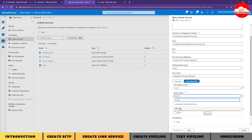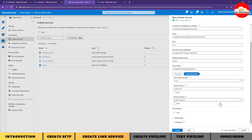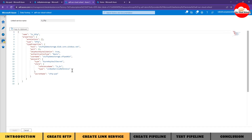With the Key Vault linked service in place, I can now fetch the secret. I'll select our secret named 'sftp-secret'. You can specify a particular secret version or keep the latest version, which I'll leave as-is. Our SFTP linked service is now configured with the help of Key Vault. Testing the connection - it verifies successfully. I'll click Create. We now have two linked services: one for Key Vault and one for SFTP.